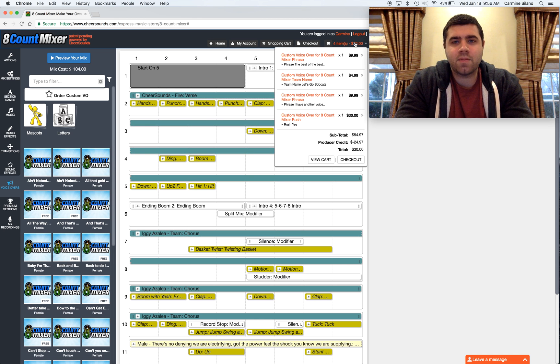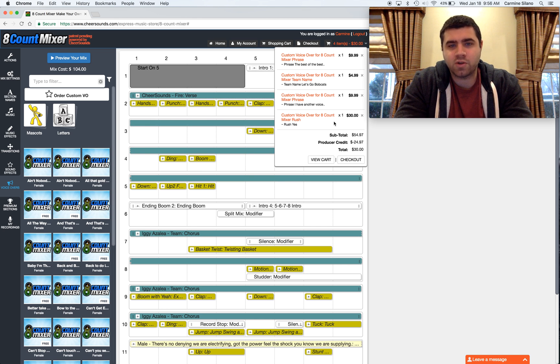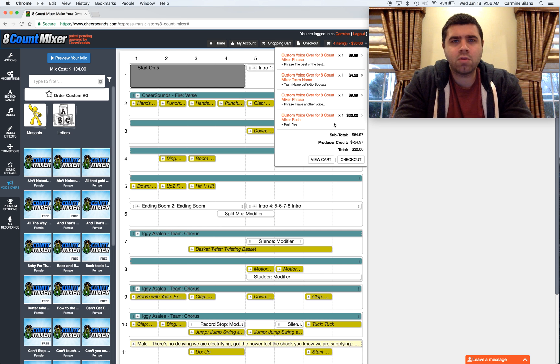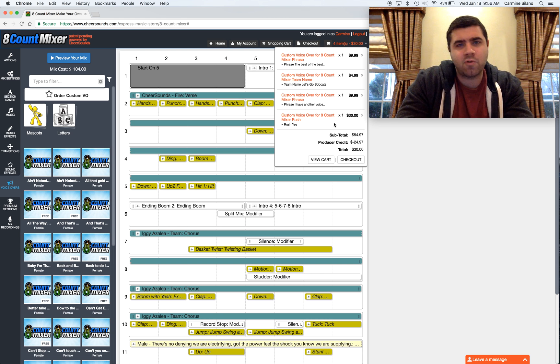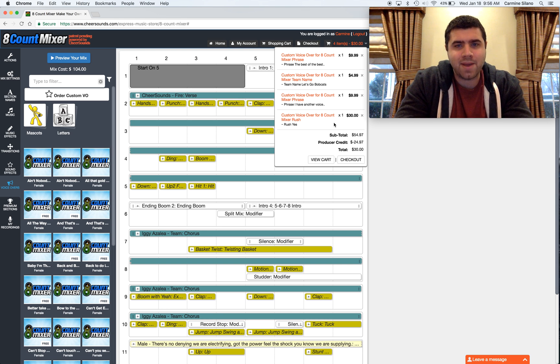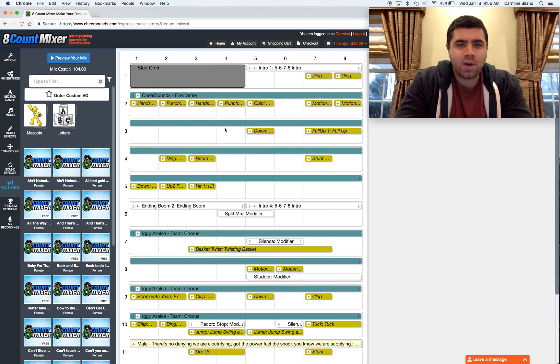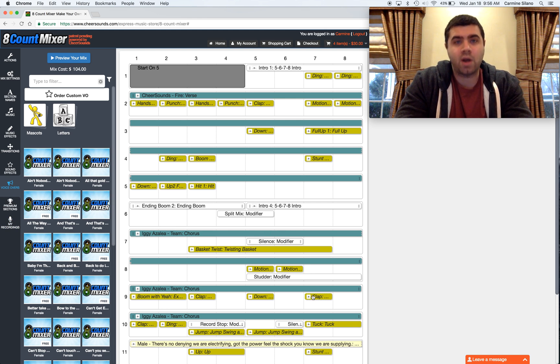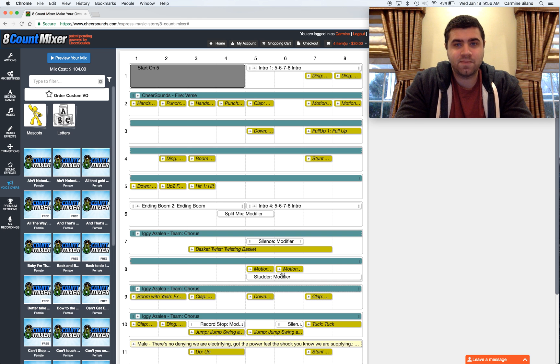So now if I click on my cart, I can see that only my voiceovers are in here, not my whole mix. And that's good. I can order all my voiceovers before I actually buy my mix. This way, when I get my voiceovers back from the office, I can drag and drop them into my mix where I want, and then purchase my completed mix.